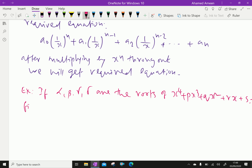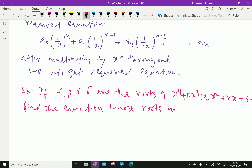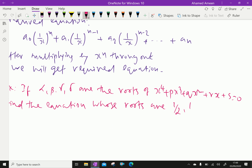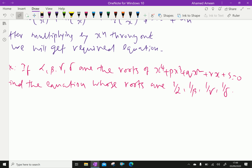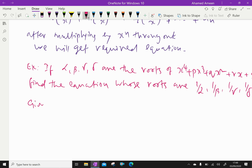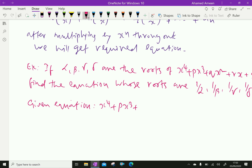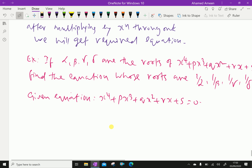Now we will find the equation whose roots are 1/α, 1/β, 1/γ, and 1/δ — that is, the reciprocals of the given roots. The given equation is x⁴ + px³ + qx² + rx + s = 0. Then change x into 1/x.